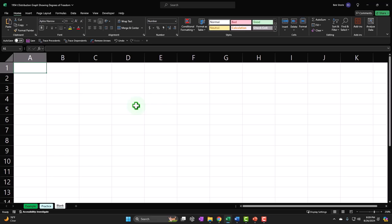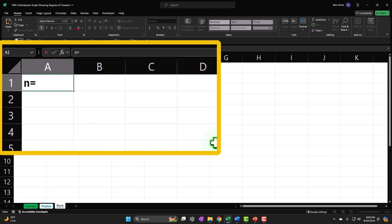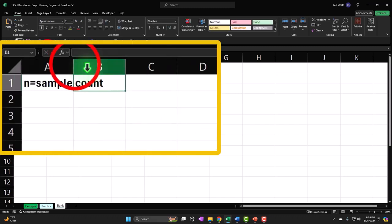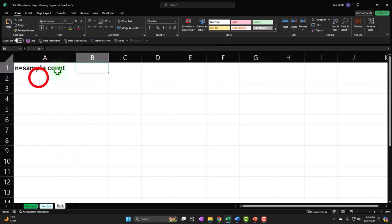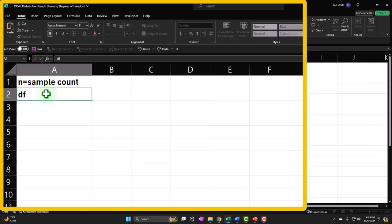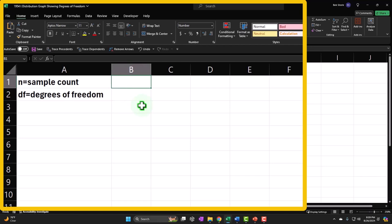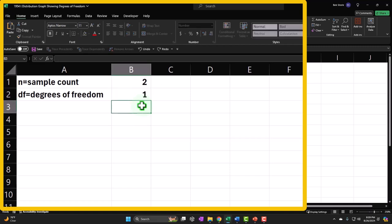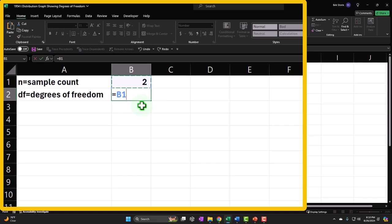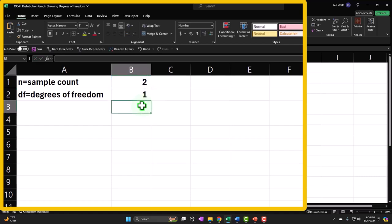The components we need are N — the sample count — and DF, which stands for degrees of freedom. We'll start with a really low sample count and the degrees of freedom is equal to the sample count minus one — that's how you calculate degrees of freedom. So if it was at 100, the degrees of freedom would be 99.